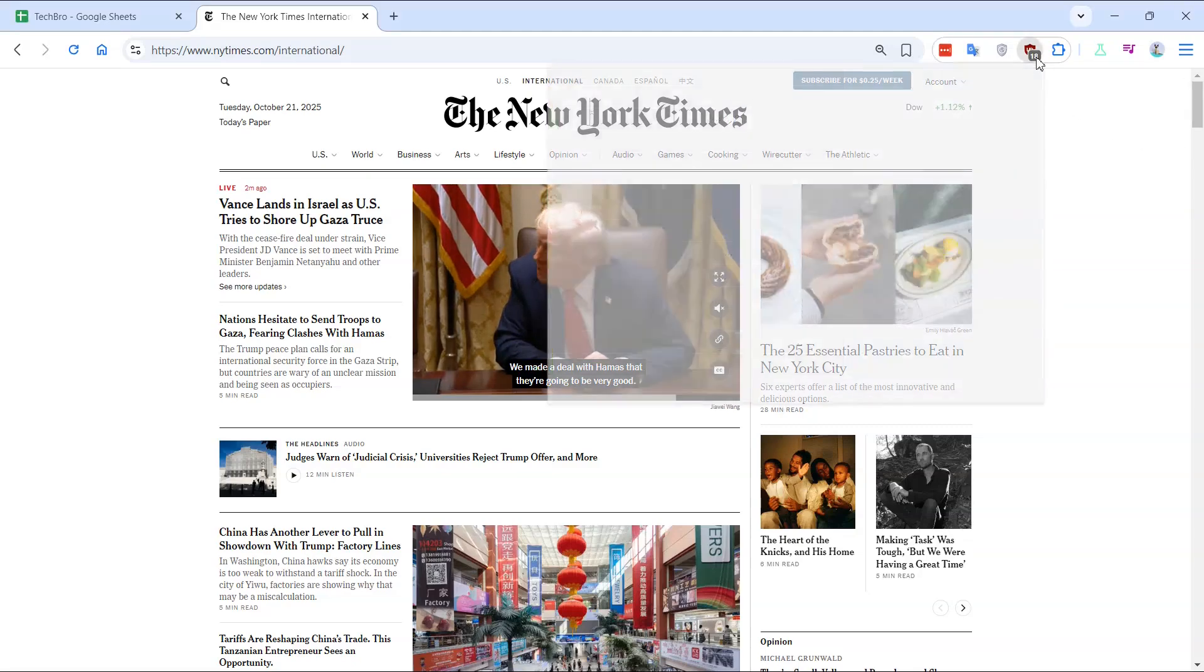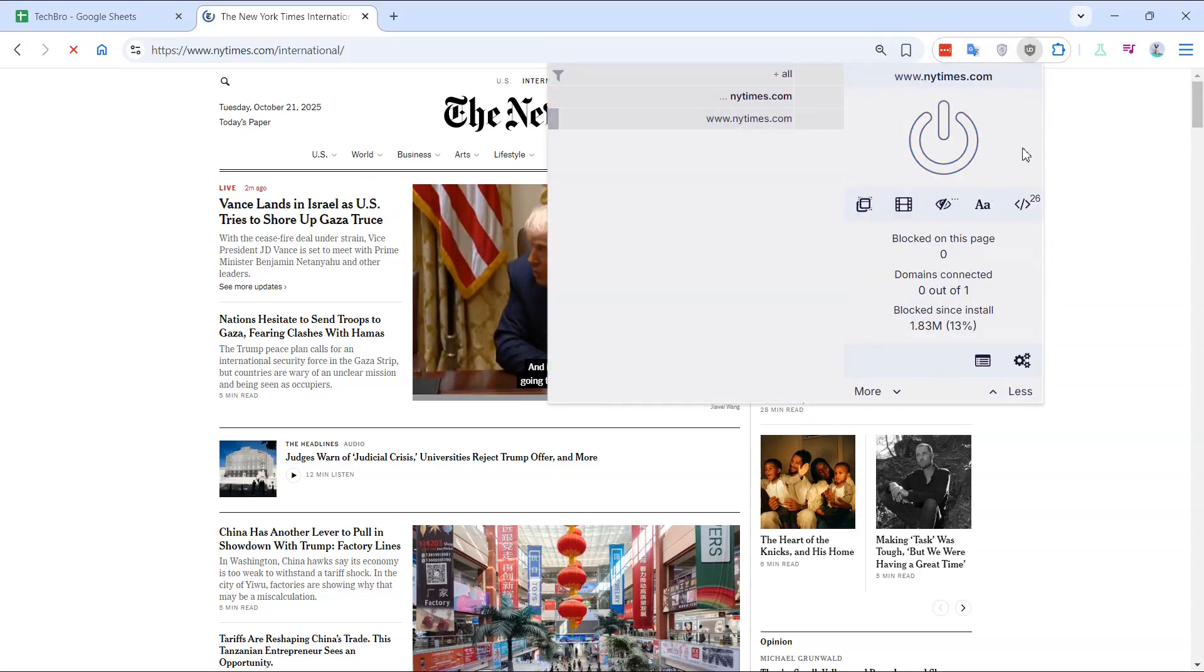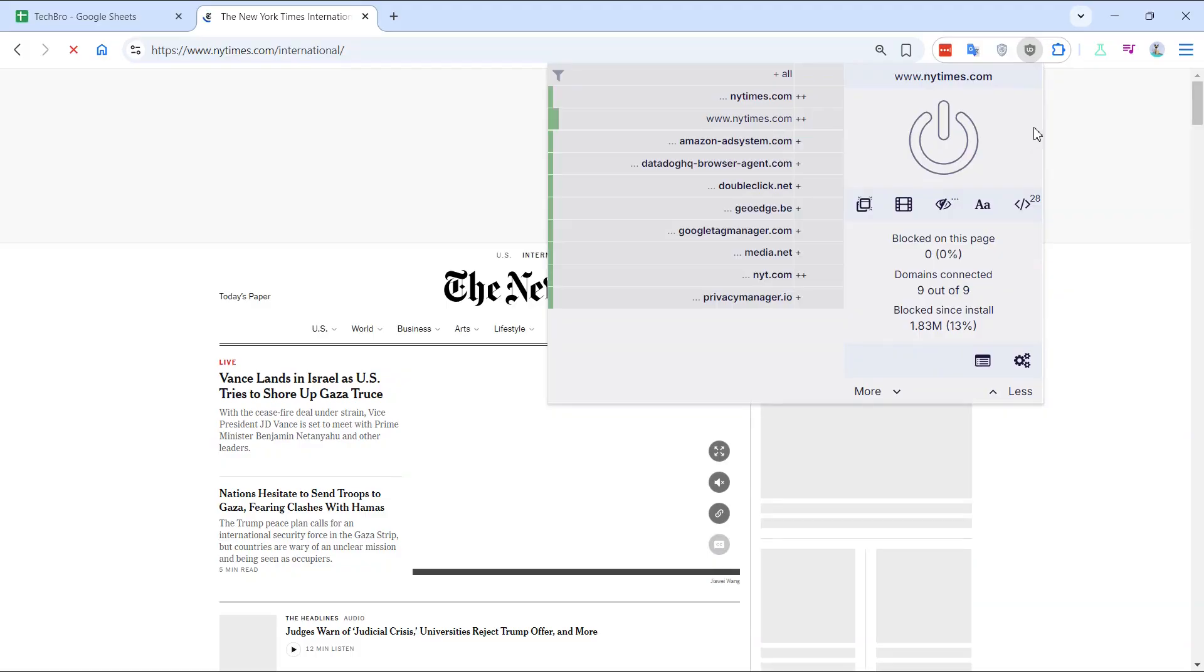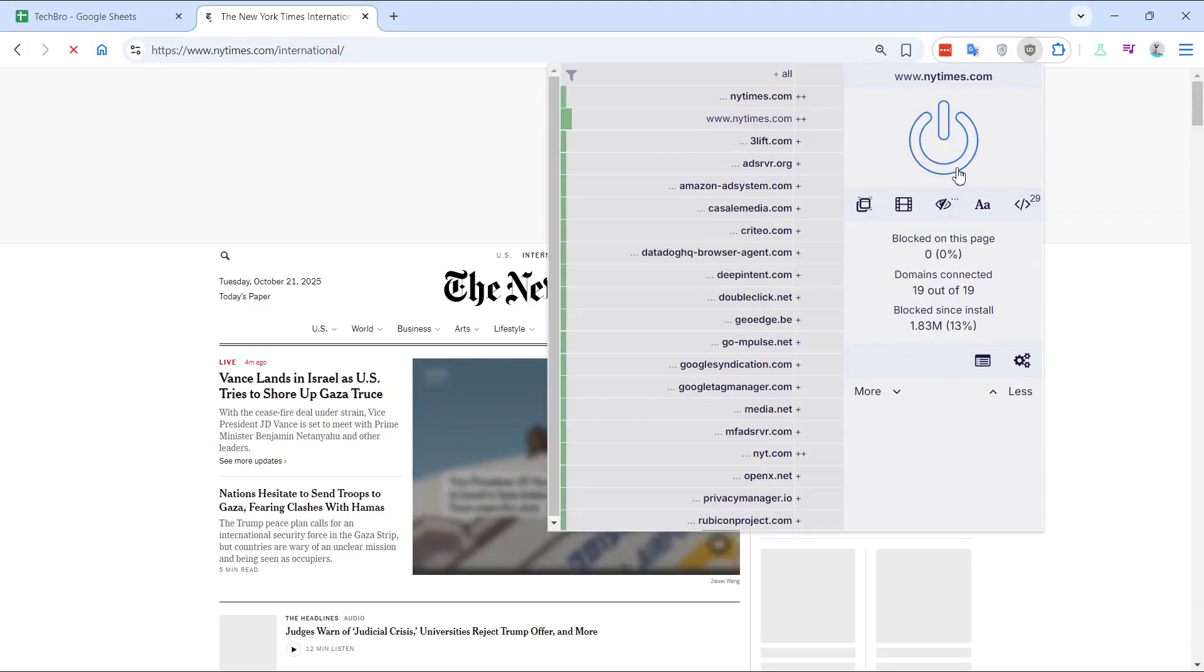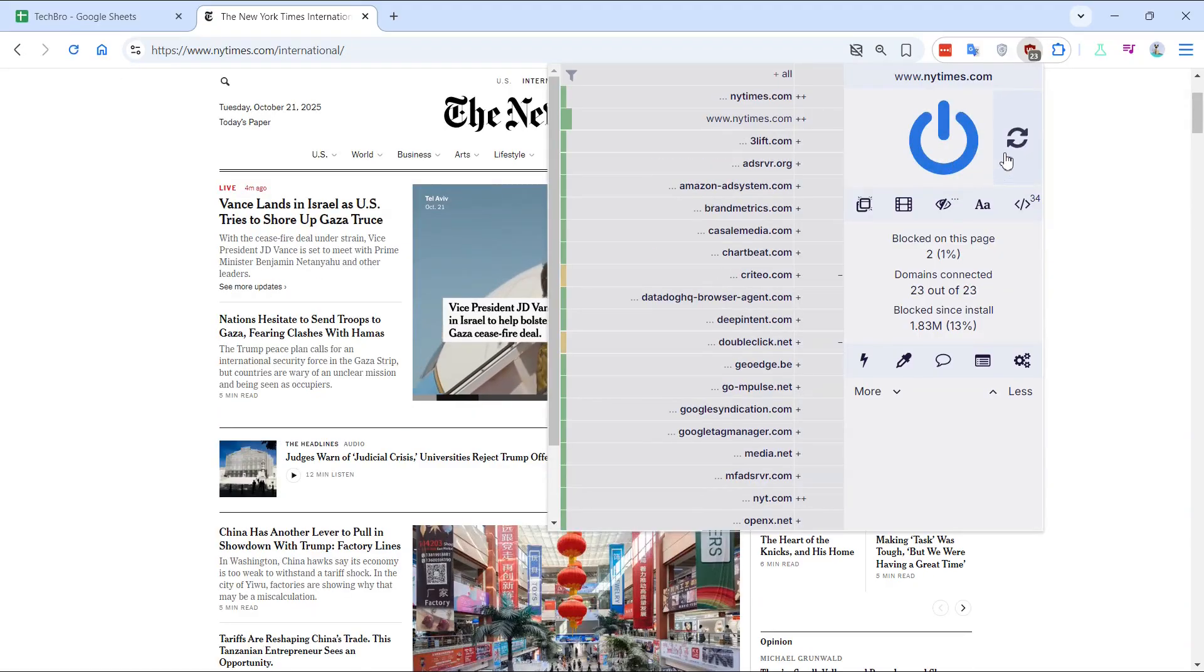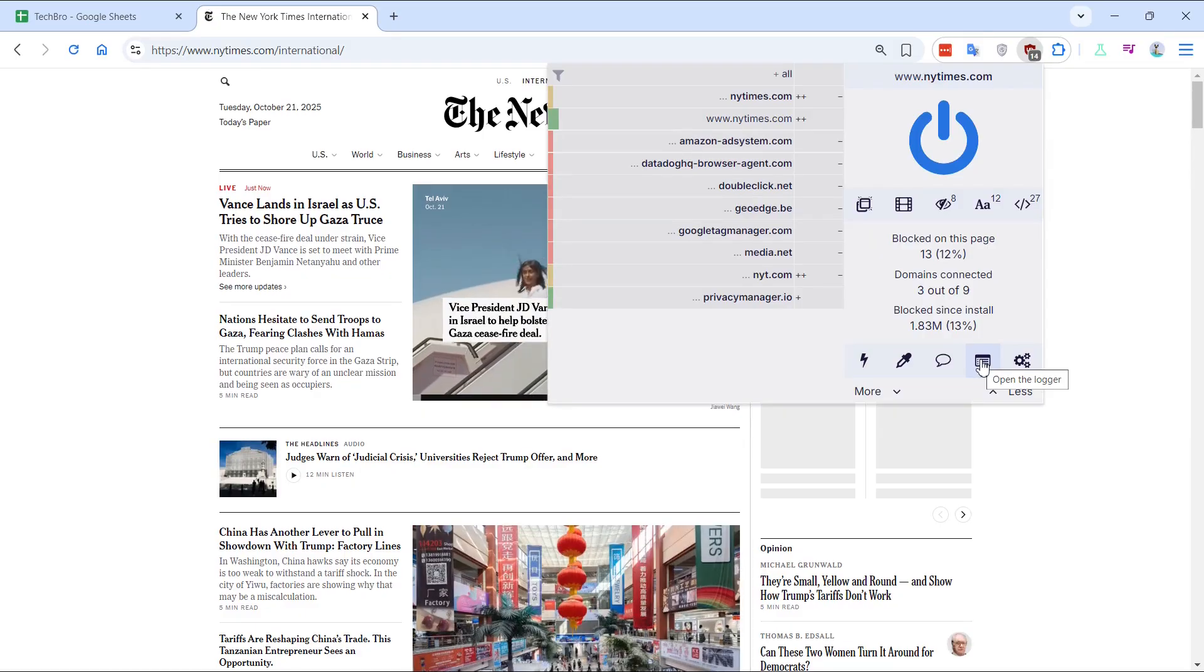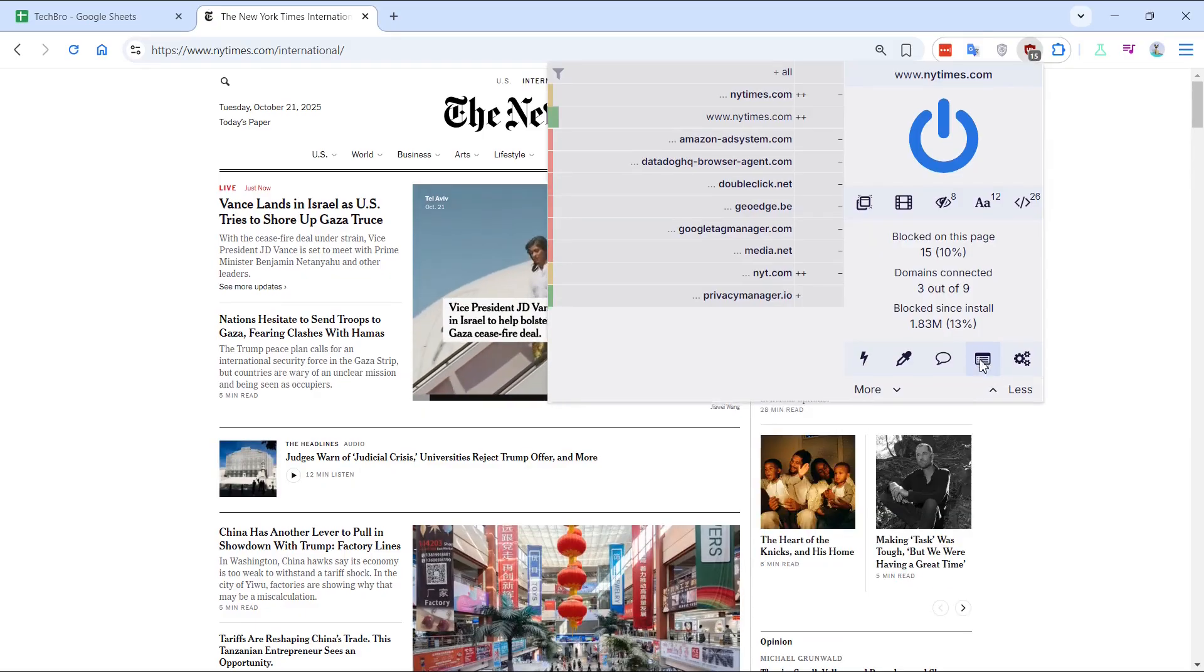Let's dive into two powerful ad blocking tools, uBlock Origin and uBlock Origin Lite. We'll explore their features and differences to help you choose the best fit for your browsing needs.